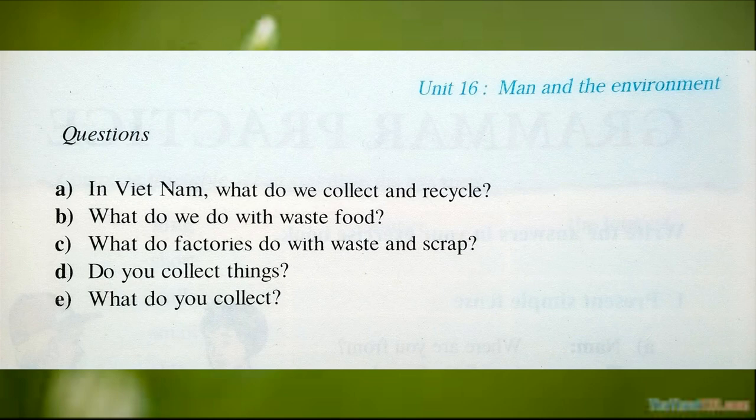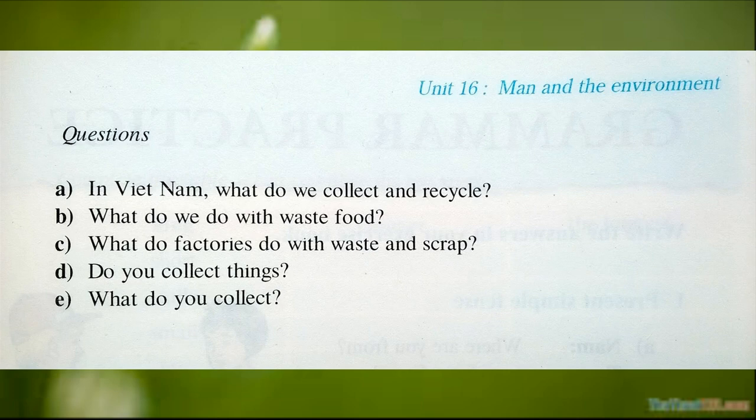Questions: A) In Vietnam, what do we collect and recycle? B) What do we do with waste food? C) What do factories do with waste and scrap? D) Do you collect things? E) What do you collect?